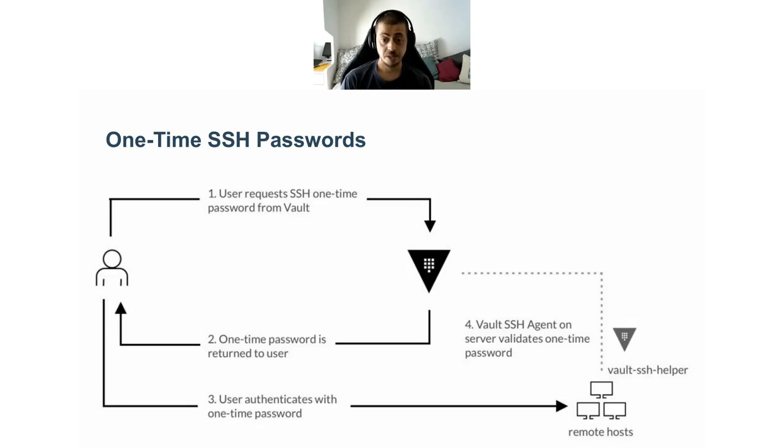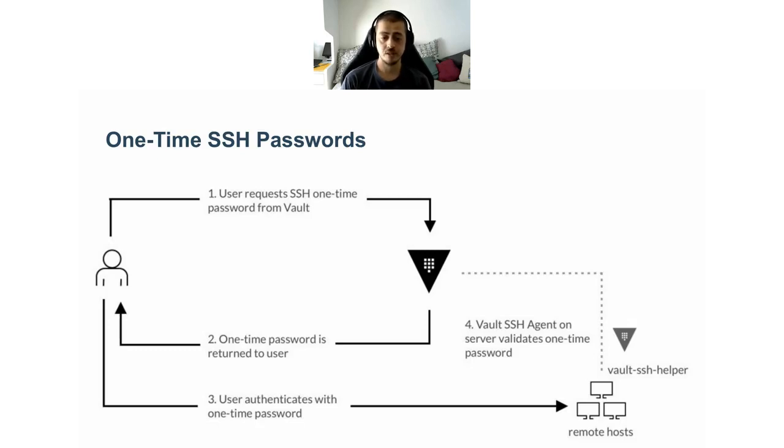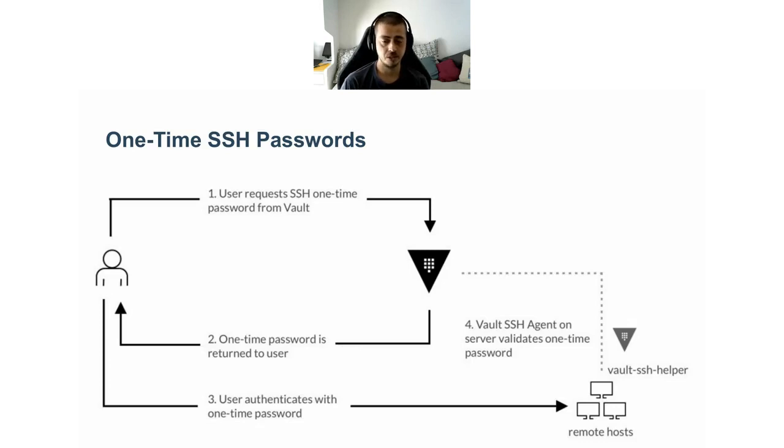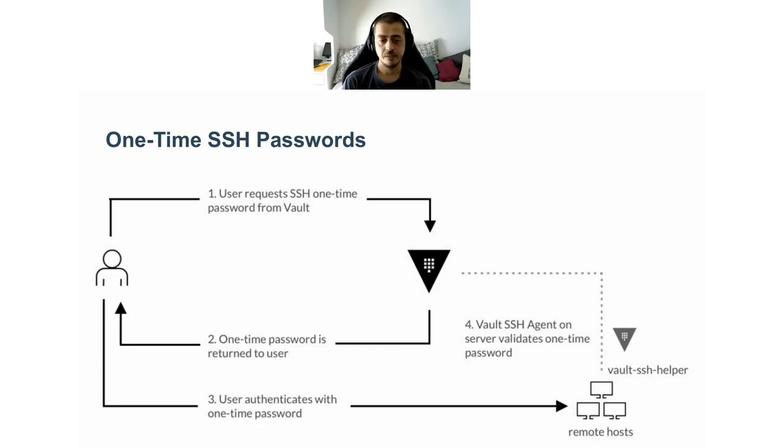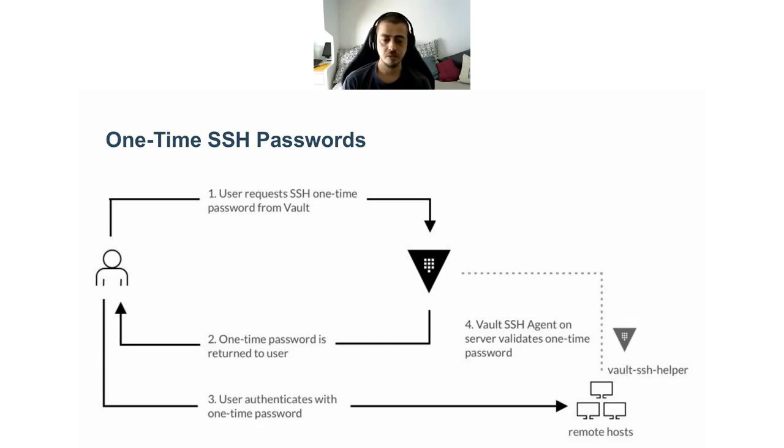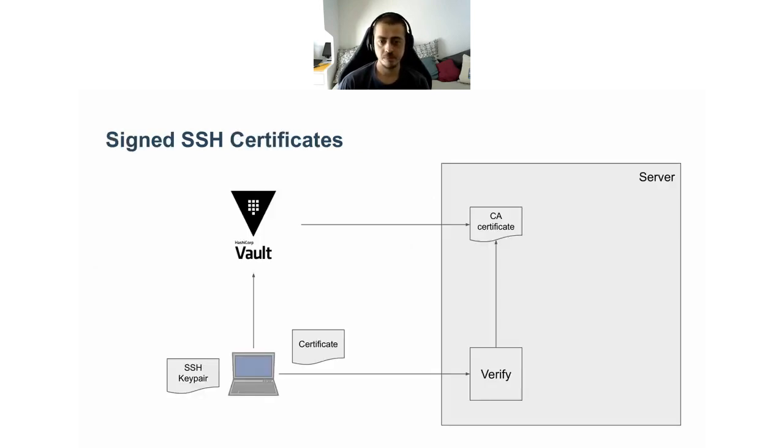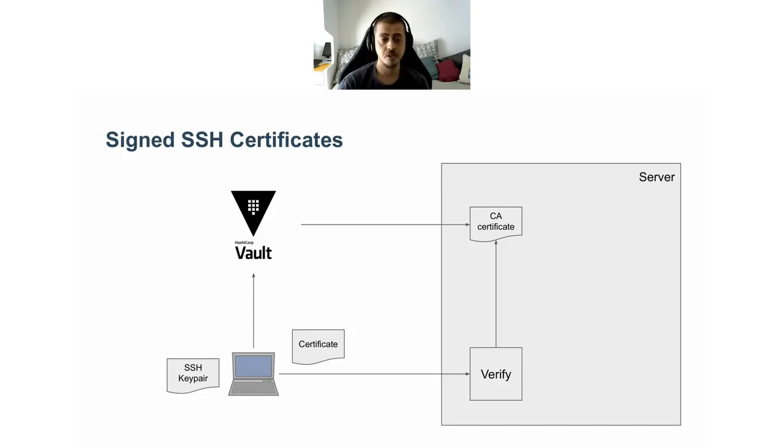There are two problems with this approach. The first problem is that every remote host needs to have direct access to the Vault API. This can be problematic or can result in security issues. If the Vault instance, for whatever reason, is not reachable, SSH is not going to be possible. That's why Vault provides a second way of SSH authentication and it's signed SSH certificates.